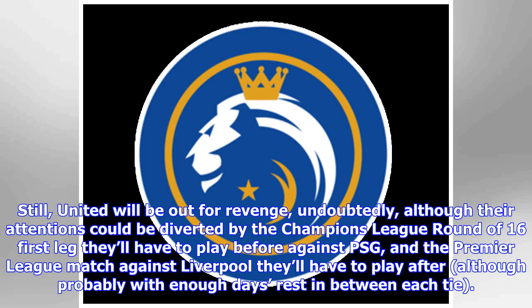Still, United will be out for revenge, undoubtedly, although their attentions could be diverted by the Champions League round of 16 first leg they'll have to play against PSG, and the Premier League match against Liverpool they'll have to play after — although probably with enough days rest in between each tie.